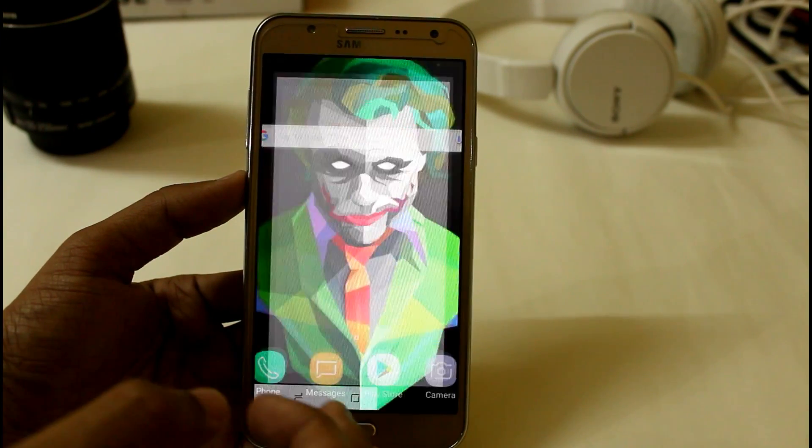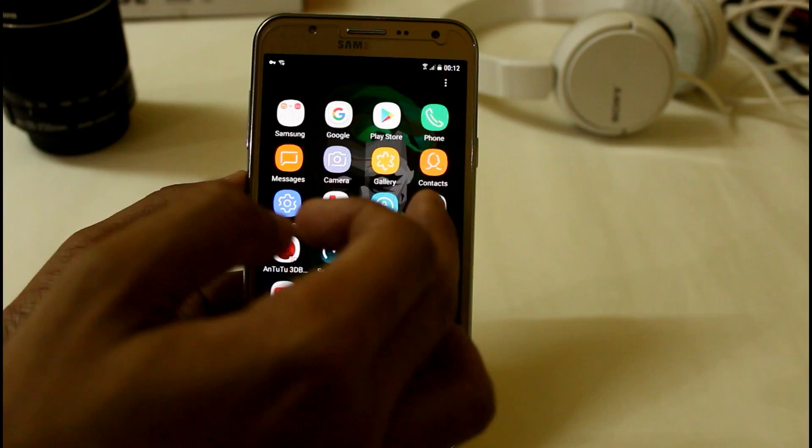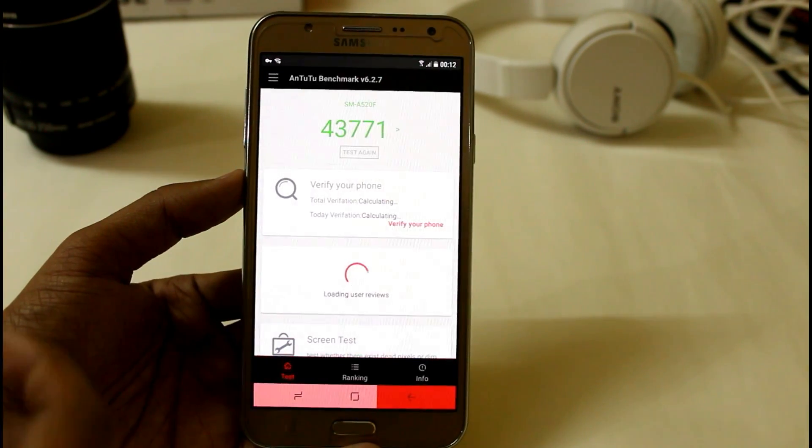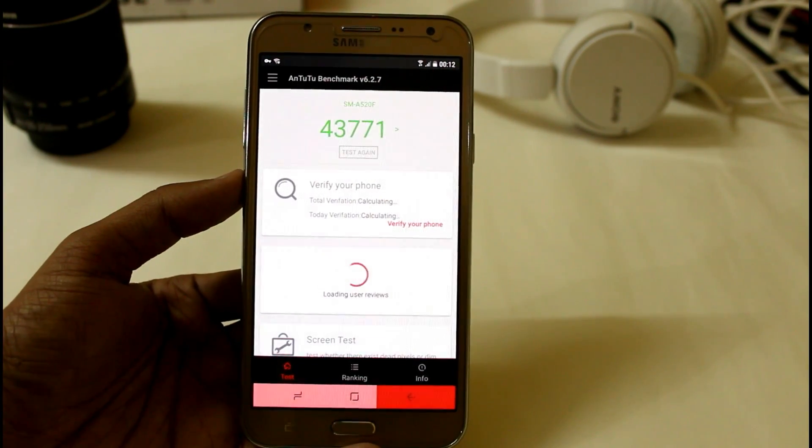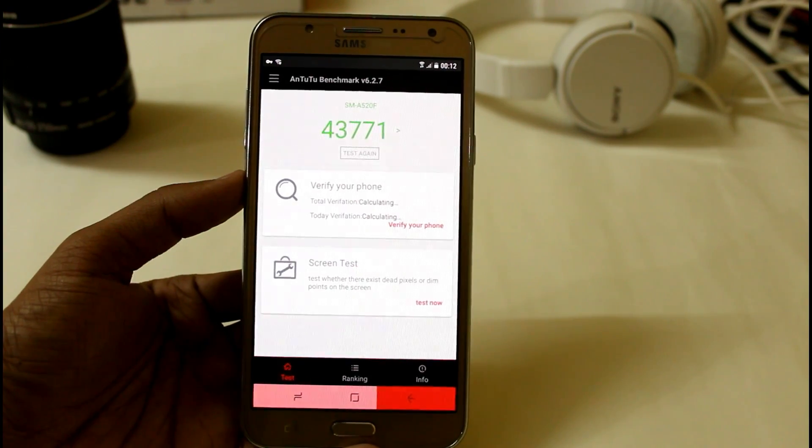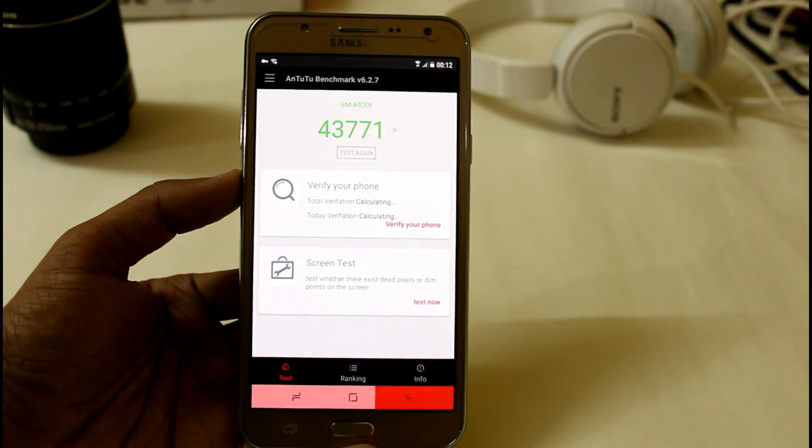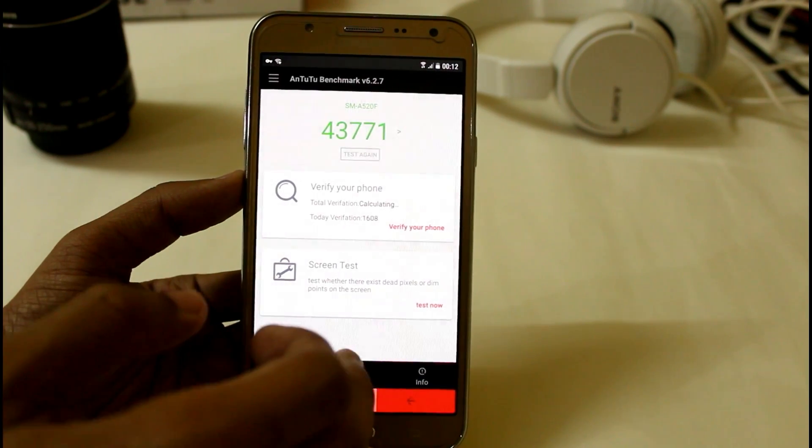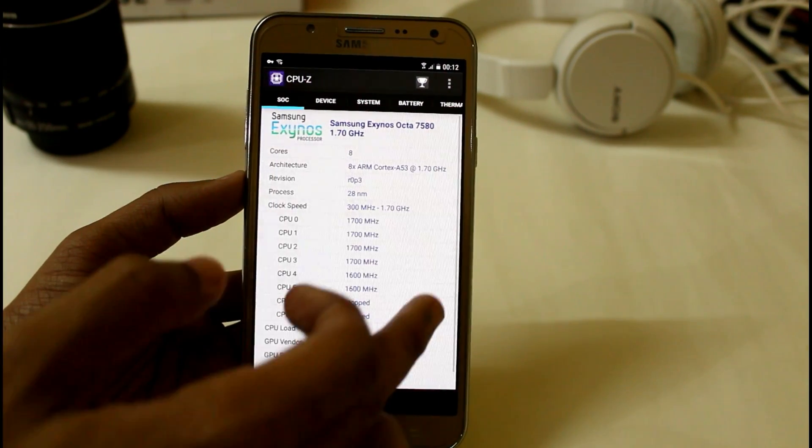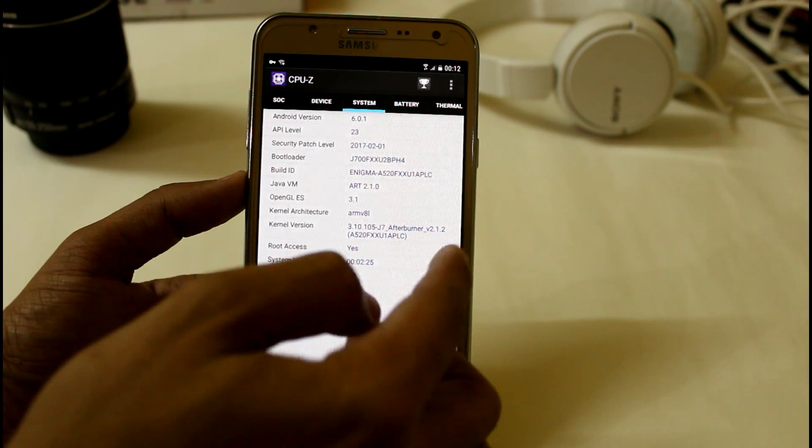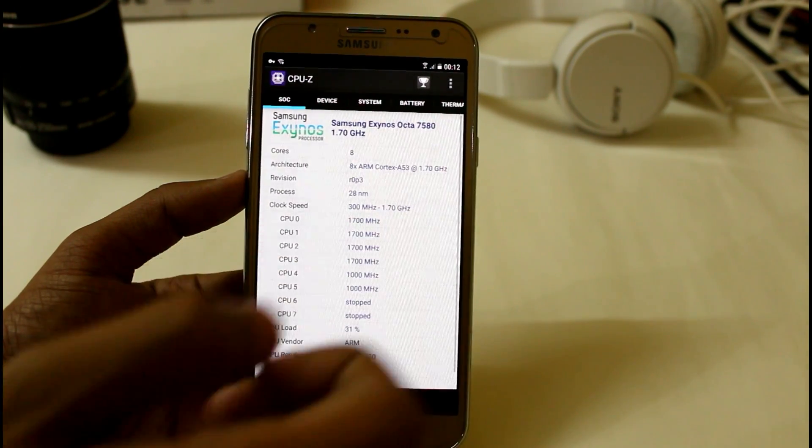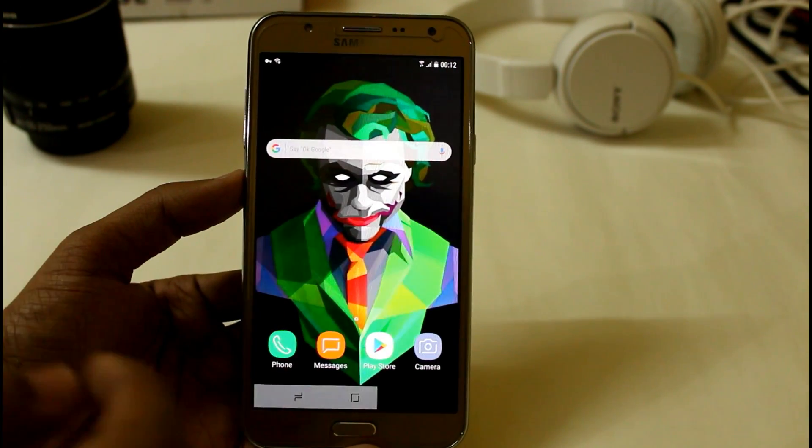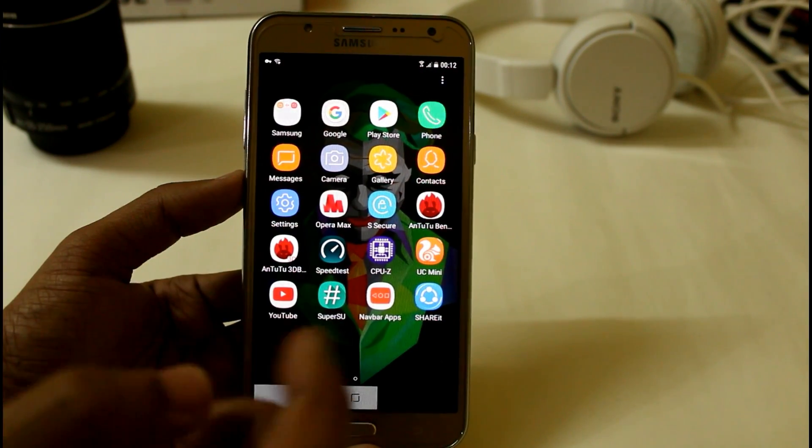And yeah I also want to show you that I was checking the AnTuTu benchmark score and I'm getting around almost 44,000 score which is really amazing but without the custom kernel. I'm still getting around 41,000. Let me show you that I'm currently using the Afterburner version 2.1.2 and it is now overclocked to 1.7 GHz which is really giving good performance with Enigma version 5.